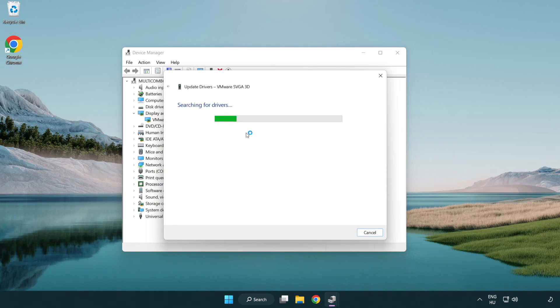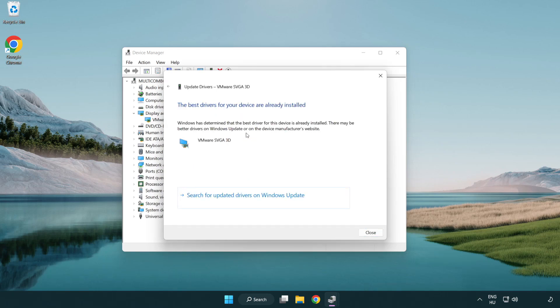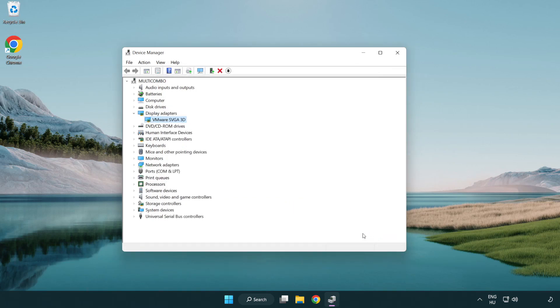Wait for the installation to complete, then click close. Close the window.